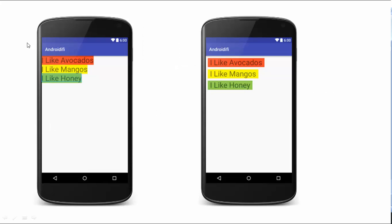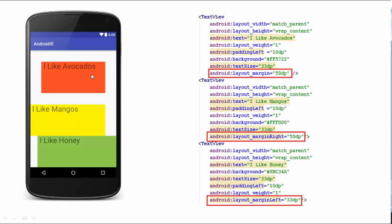As you can see on the left side, all the views are crammed up at the top left-hand corner of the screen with no space in between the text views. But on the right side, there's a little bit of margin to the left as well as to the top, and some margin in between the text views. The first text view has layout_margin set, creating space outside the view on all four sides.